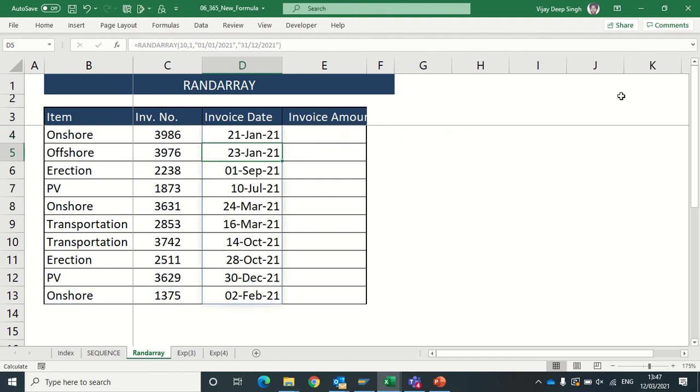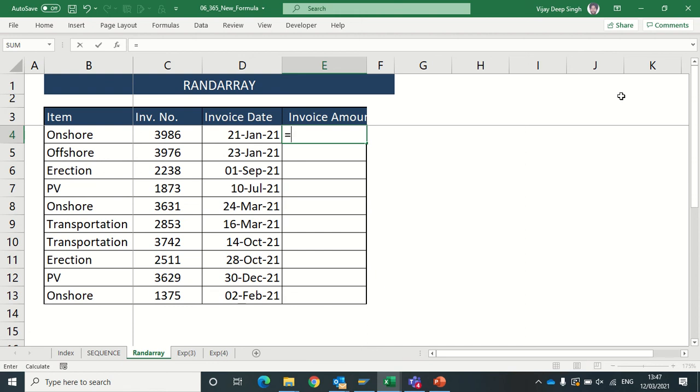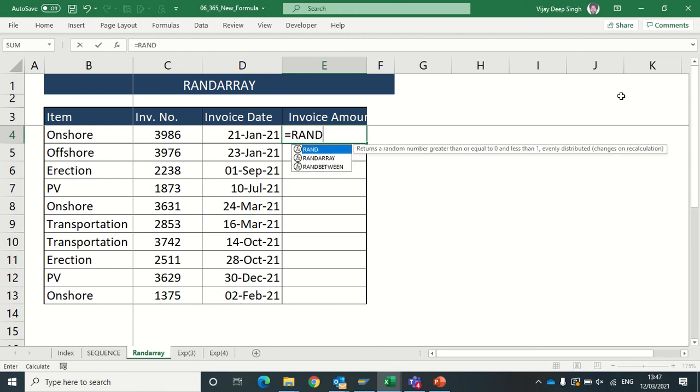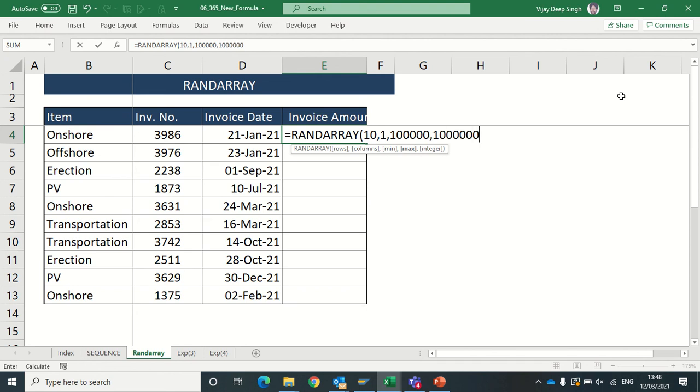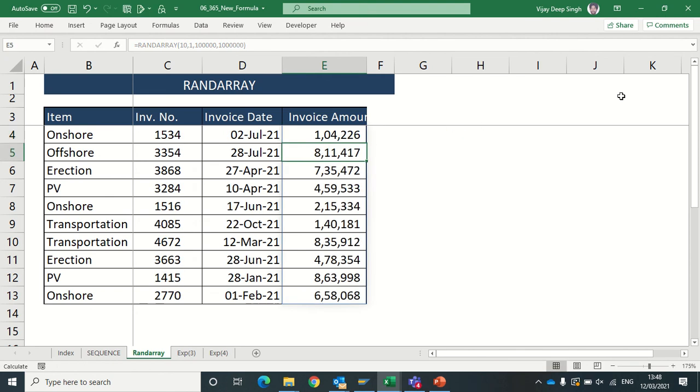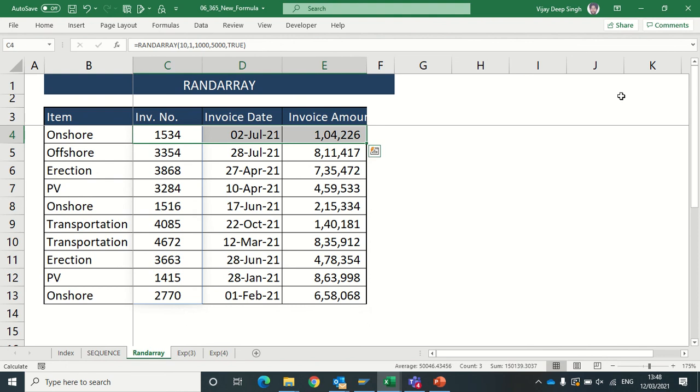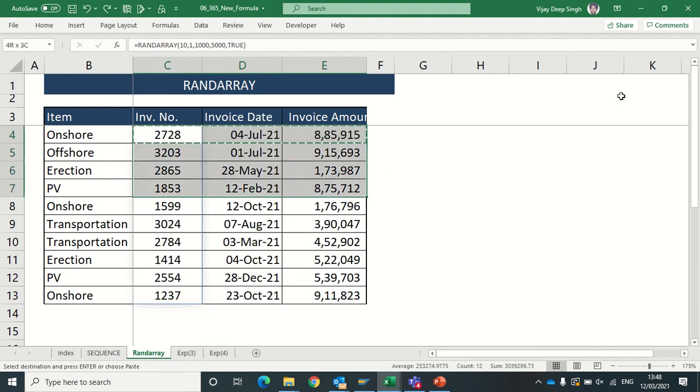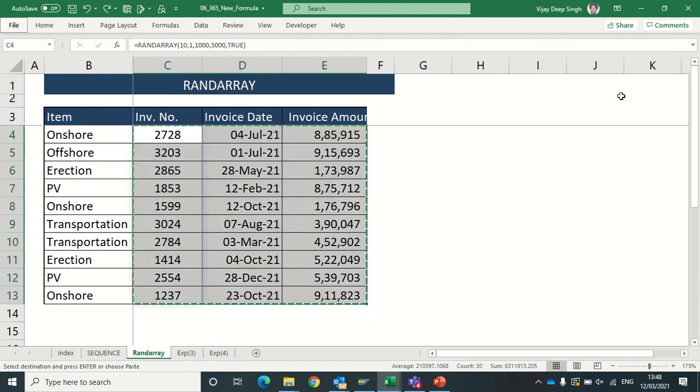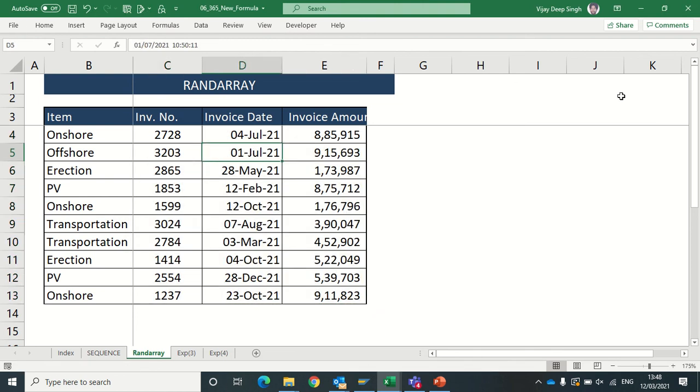Bracket close, I will get the invoice date also. For invoice value: RANDARRAY, total rows, one column, and the maximum value - suppose I want this to be from 1 lakh to 10 lakh. I get - only thing is that you have to just freeze this formula. So select all and freeze this, otherwise it will change every time.